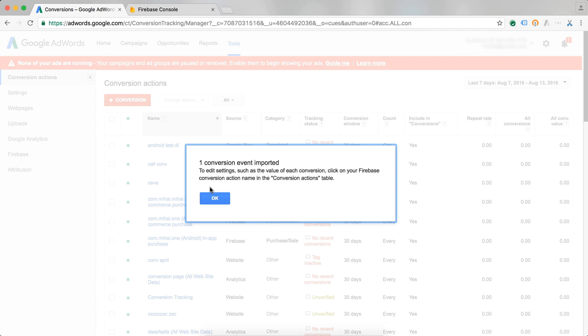And there you go. That's how you link Firebase Analytics and Google AdWords.